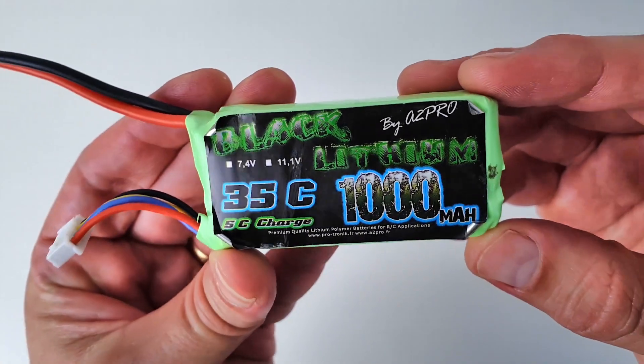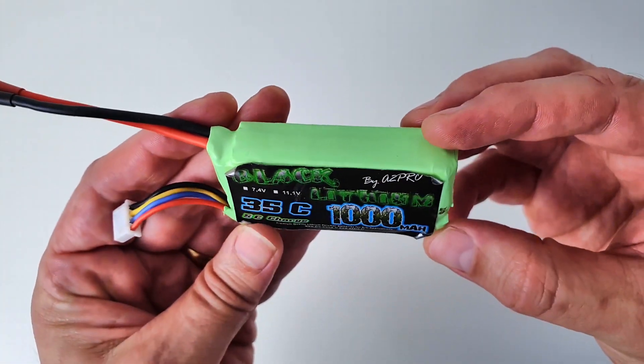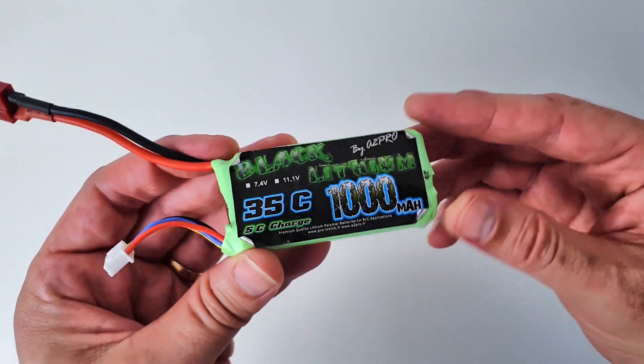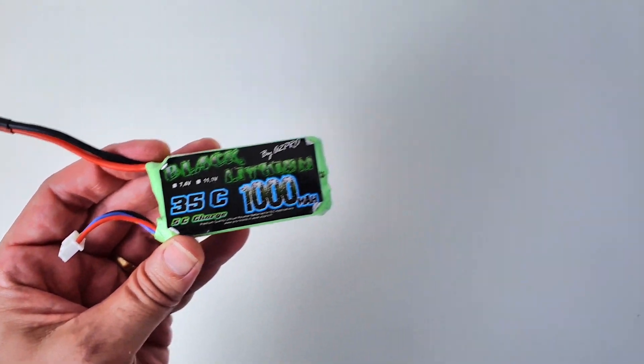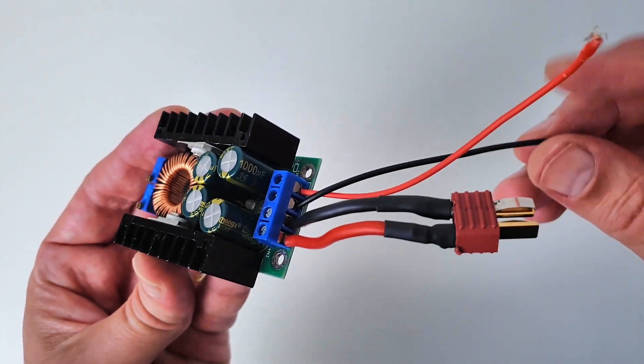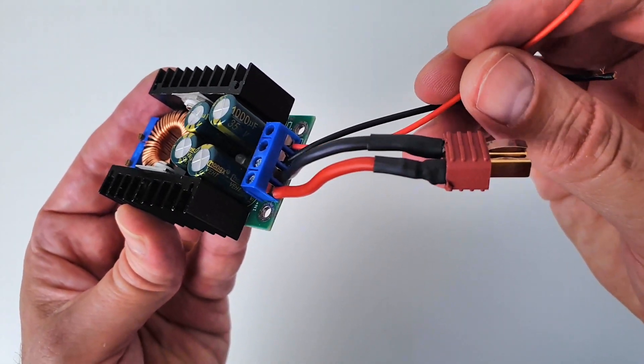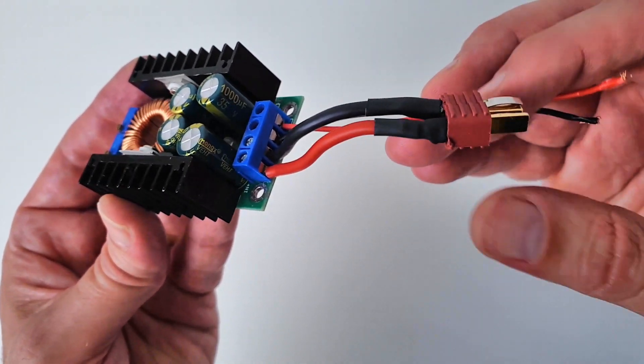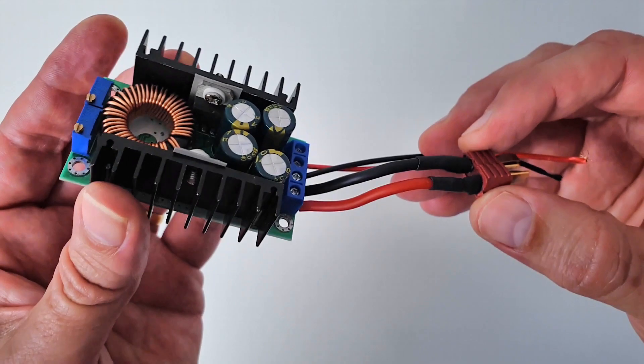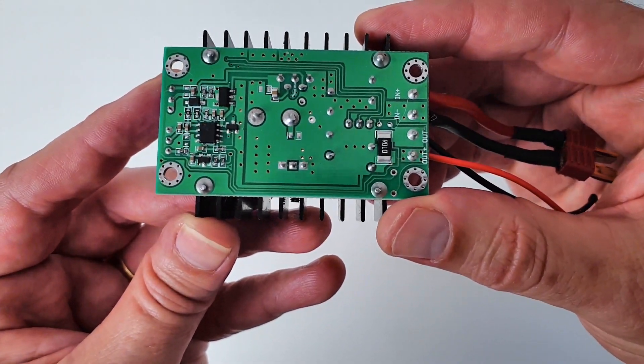The power is provided by a 3S 11.1V polymer battery. As the Arduino and the servos require only 5V, I use a XL4016 DC-DC converter to reduce the voltage.